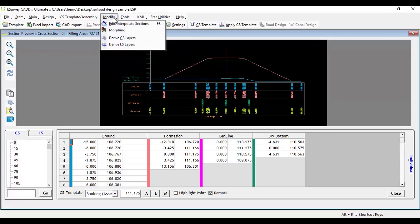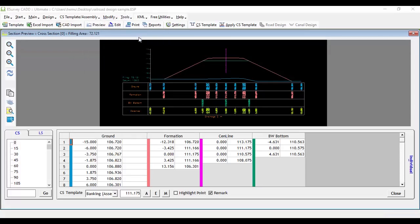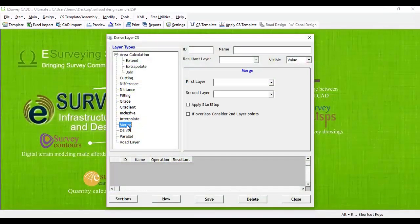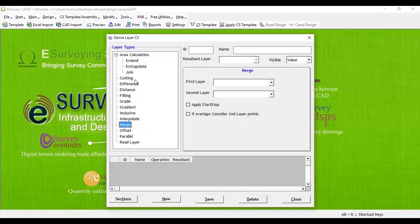To get the area calculation, we need to create one more layer between proposed and blanket. This can be derived with Derive Cross-Section Layer Merge option. Go to Modify menu, Derive Cross-Section Layers and select Merge option from the tree view.